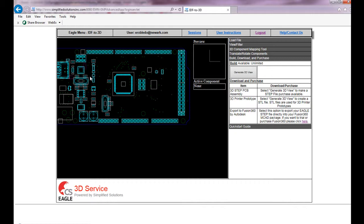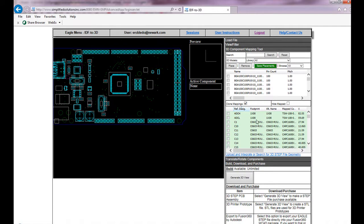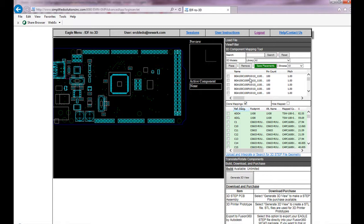To be able to match it accordingly, what you need to do is use the 3D component mapping tool. It gives you a list of the components that exist currently in your design, and you have a search engine of all the 3D step models for components that exist in the current library.